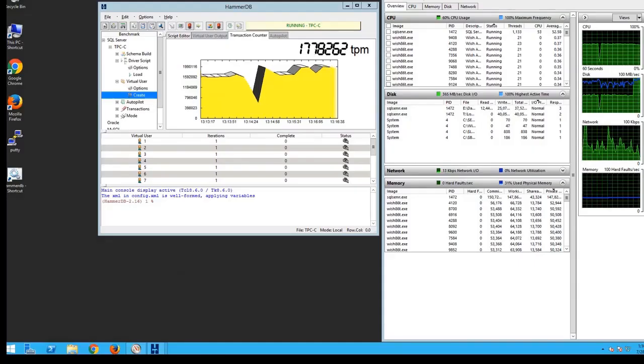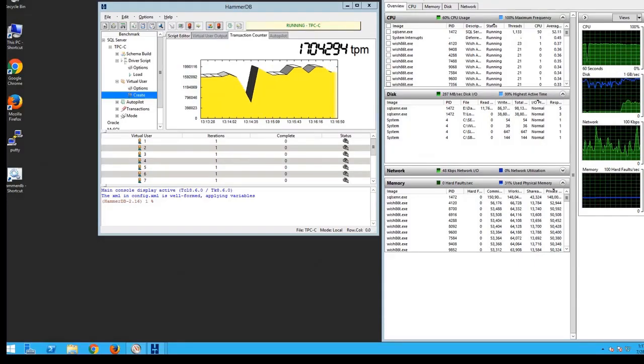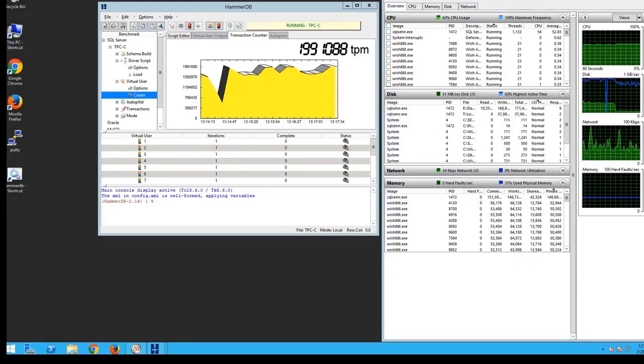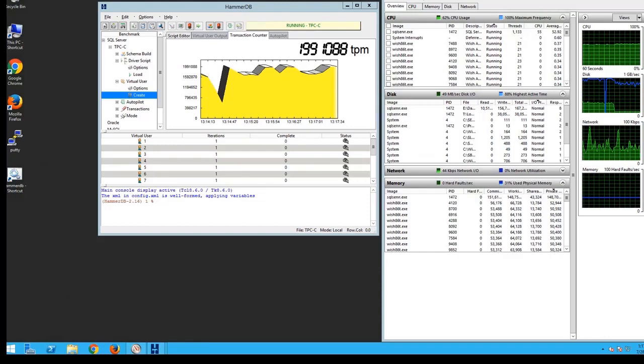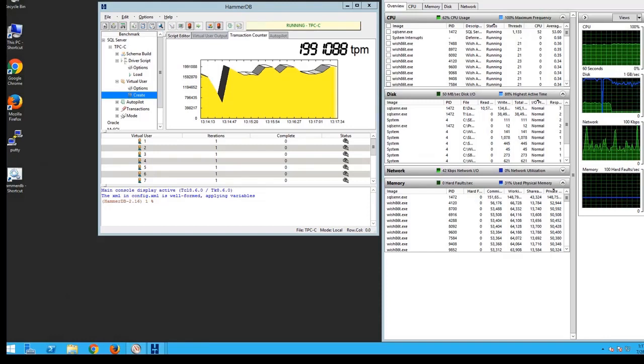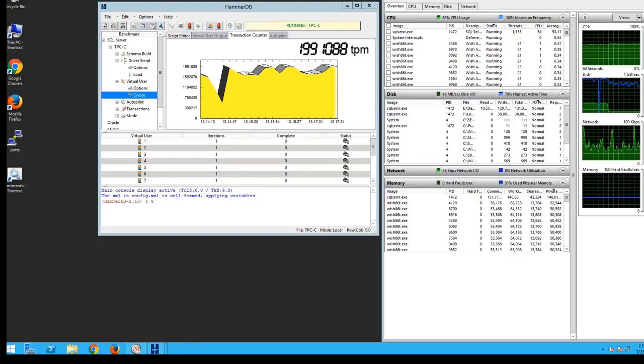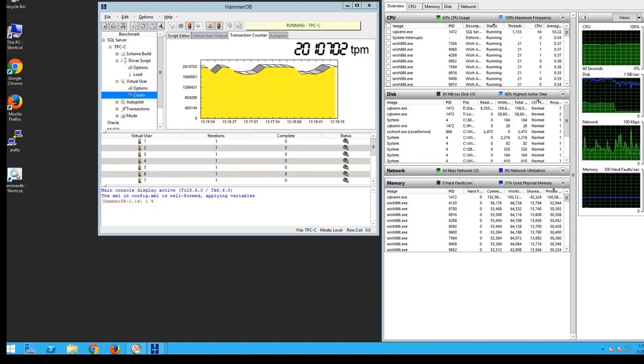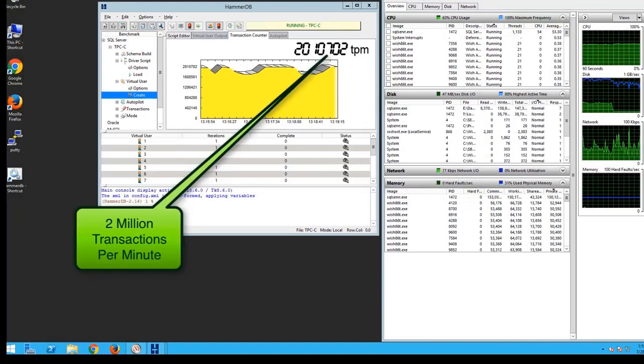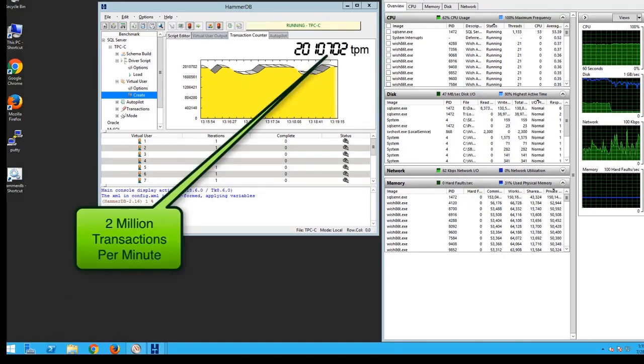The second HAMMER DB test again simulated many users creating transactions on the database to load the CPU on the host to 80% or more. As seen here, 2 million transactions per minute was achieved with this configuration.